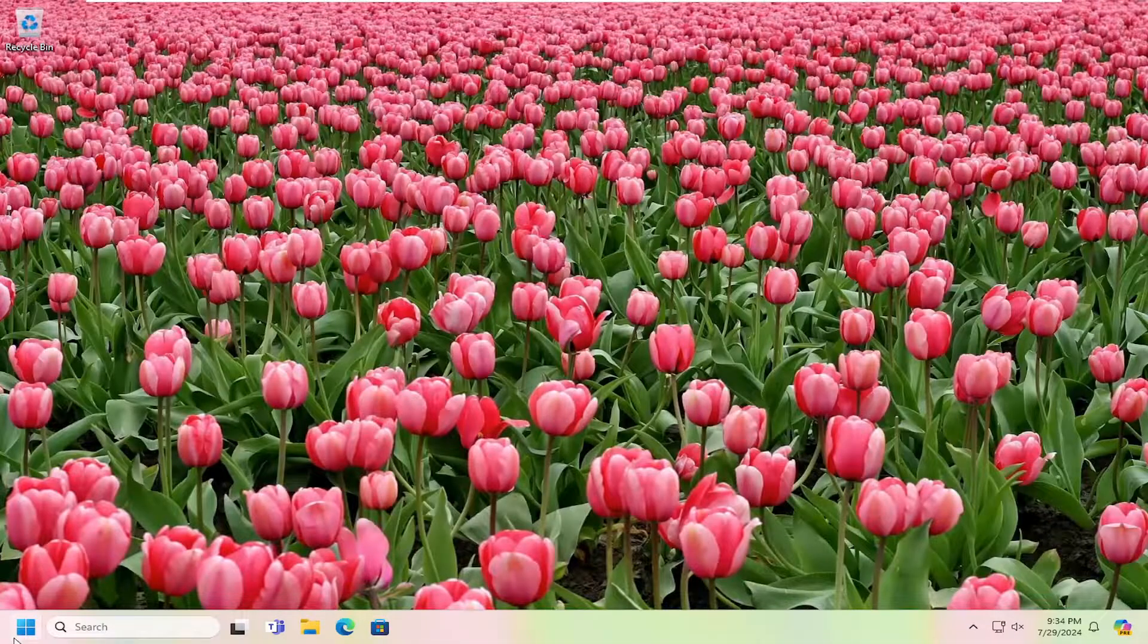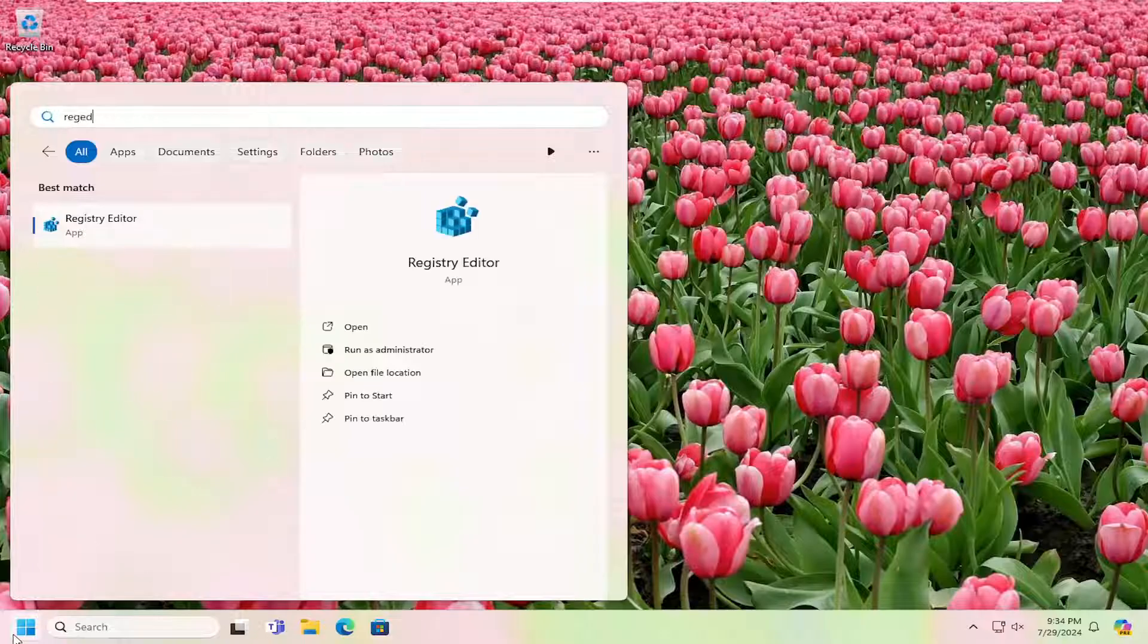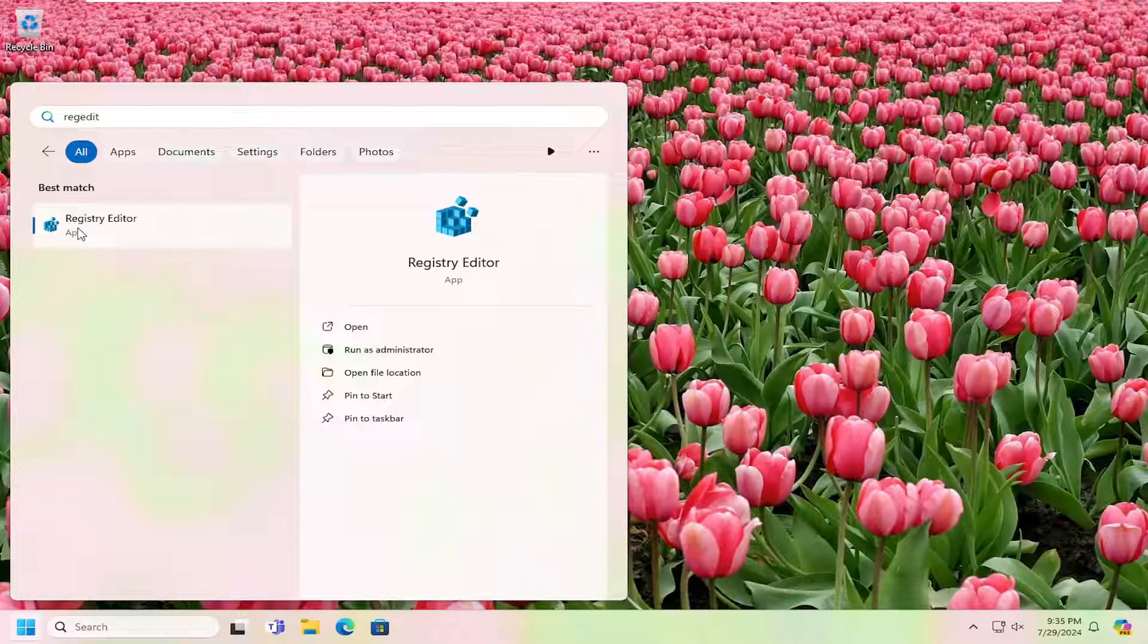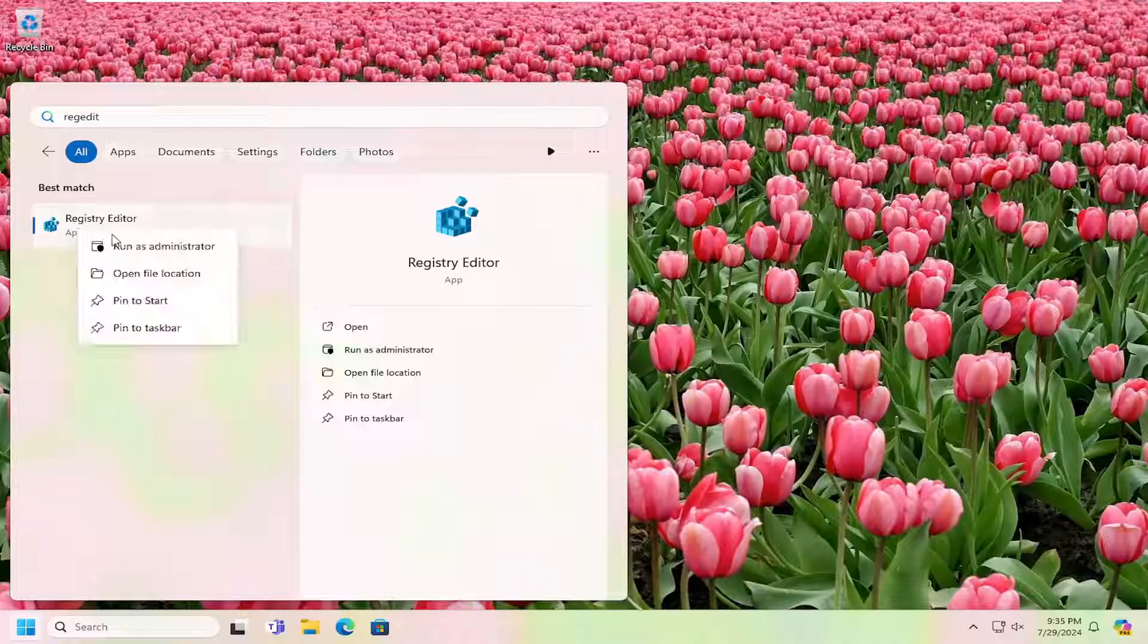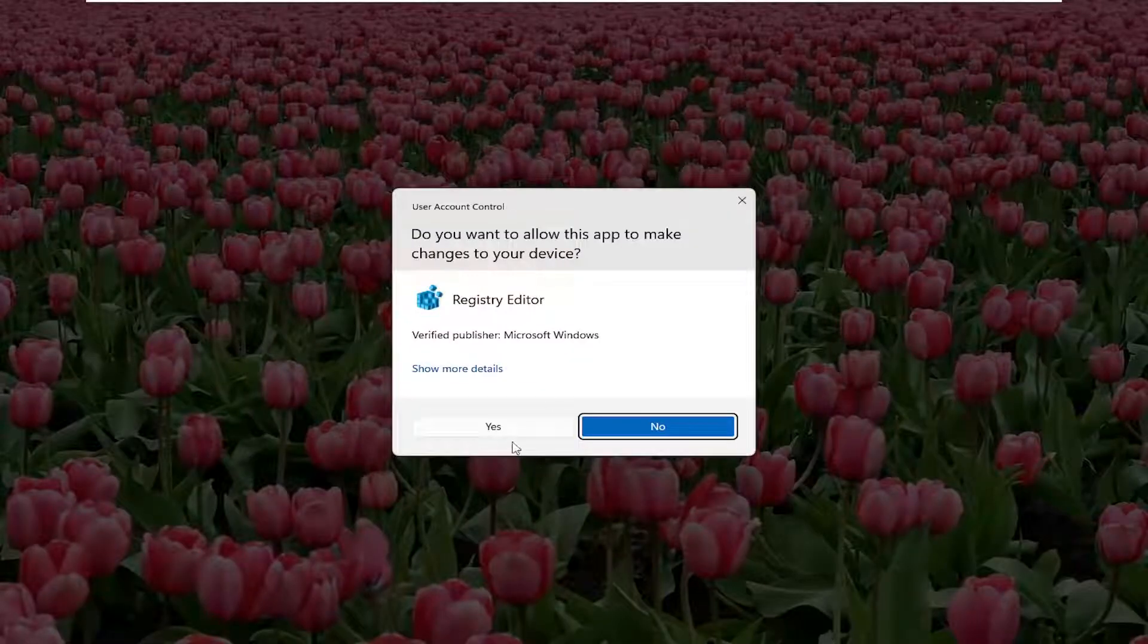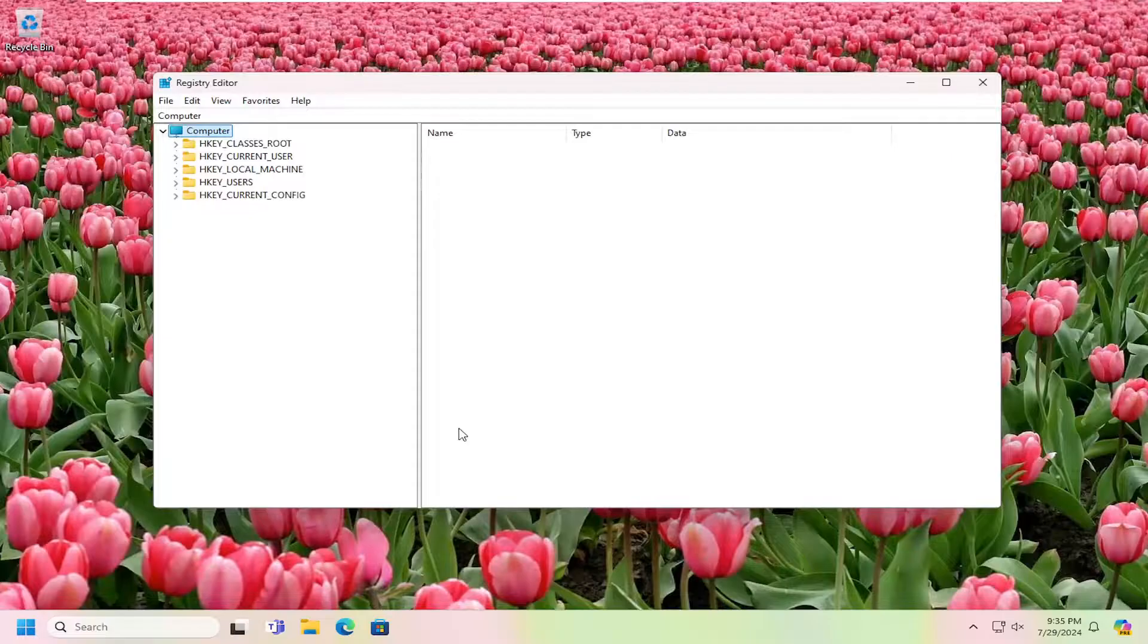All you have to do is open up the search menu and type in regedit (R-E-G-E-D-I-T). Best match will be Registry Editor. Right-click on that and select Run as Administrator. If you receive a user account control prompt, select Yes.